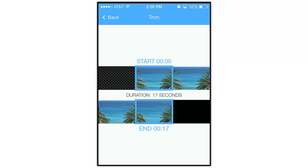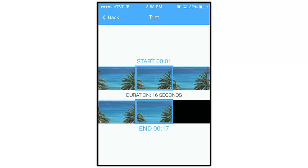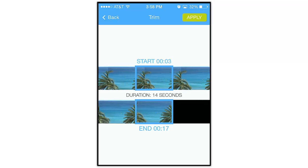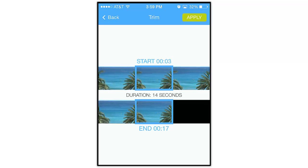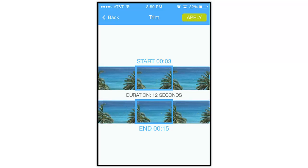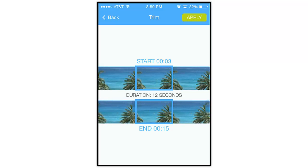Using the preview at the top, slowly swipe through the video until you find the place where you want the clip to begin. Using the preview at the bottom, swipe through the video until you find the place you'd like the clip to end.